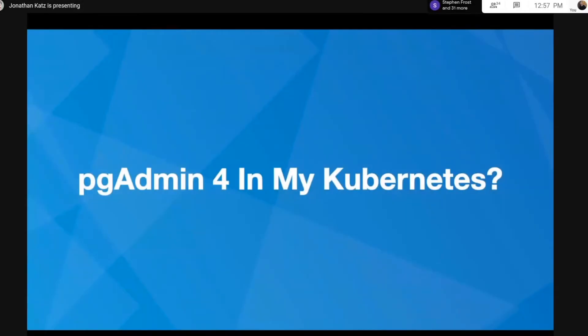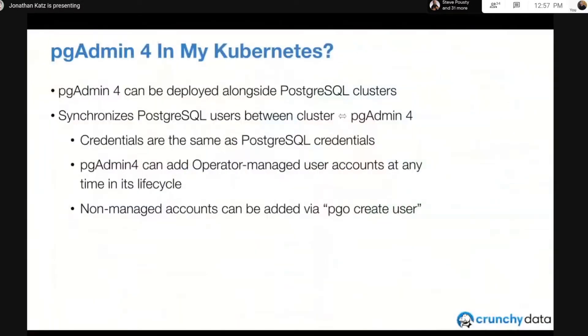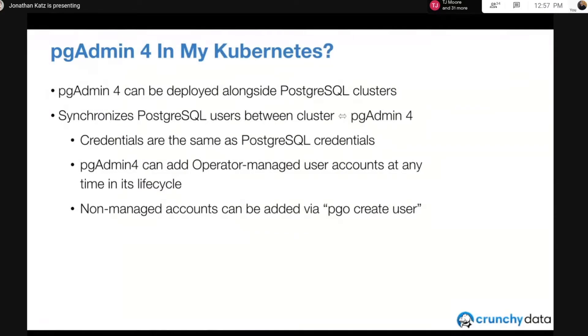So pgAdmin 4 in my Kubernetes? Yes, this is possible. pgAdmin 4 can be deployed alongside Postgres clusters using the operator, and it synchronizes Postgres users that are managed by the operator and pgAdmin 4, which is actually quite powerful.